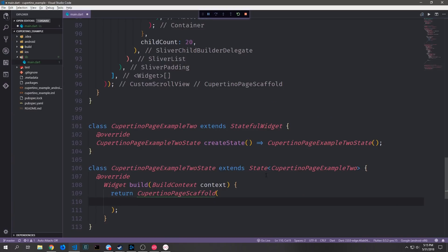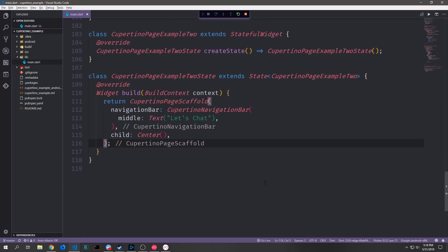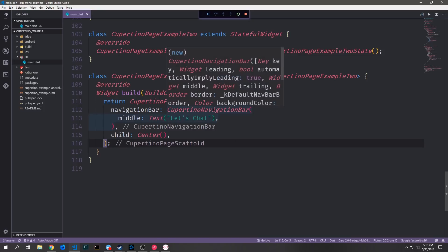Now that we have our scrolling page set up, let's set up a second page for this application. This time we want to create a stateful widget and I'm going to call it CupertinoPageExample2. Because it's stateful it will have a state class to go with it, which we'll just call CupertinoPageExample2State. We can come back up to our switch statement and add this page — for a case where the index is 1 we return CupertinoPageExample2 and then break out of the switch statement. Inside of this new page we're going to set up yet another CupertinoPageScaffold widget.